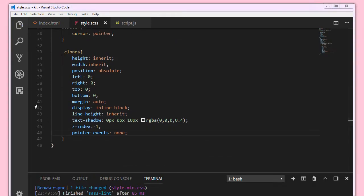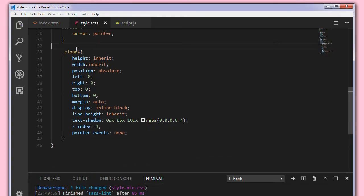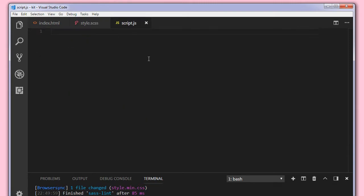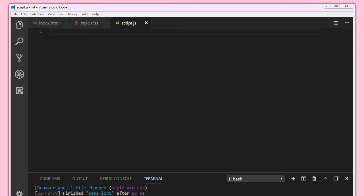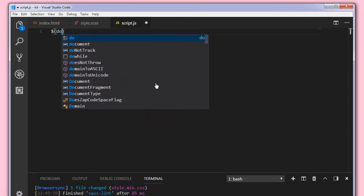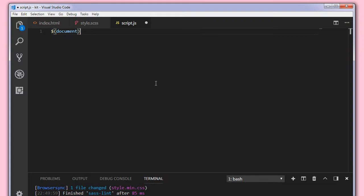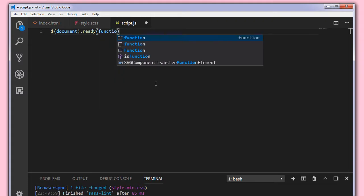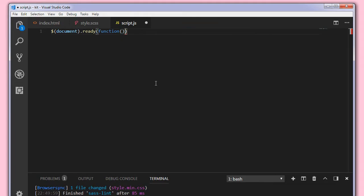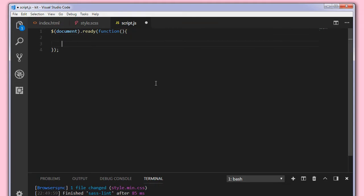I'll show you what is the use of this clones class. We'll quickly jump into the script file. First document.ready. I'm using jQuery for this reason. I'm writing document.ready here. So inside this document.ready what we're going to do is we'll target the icon.